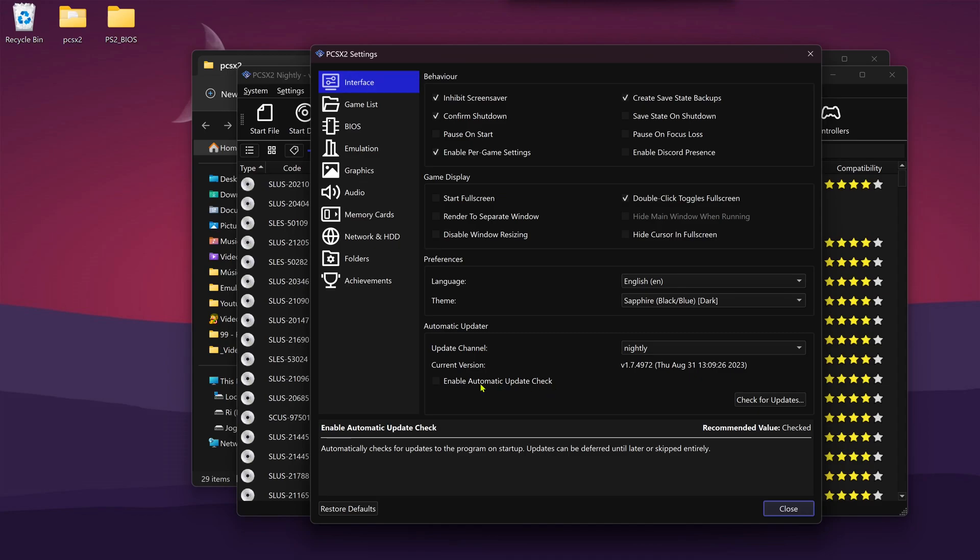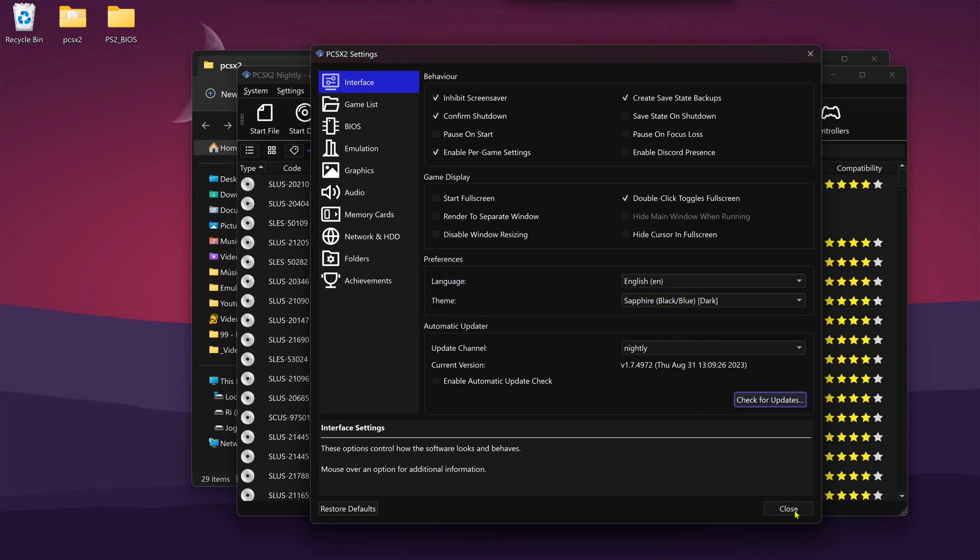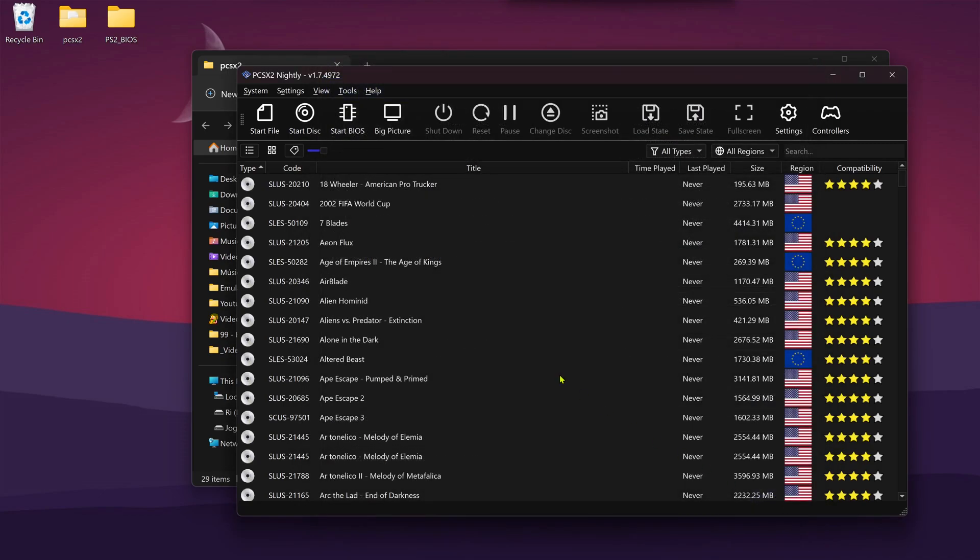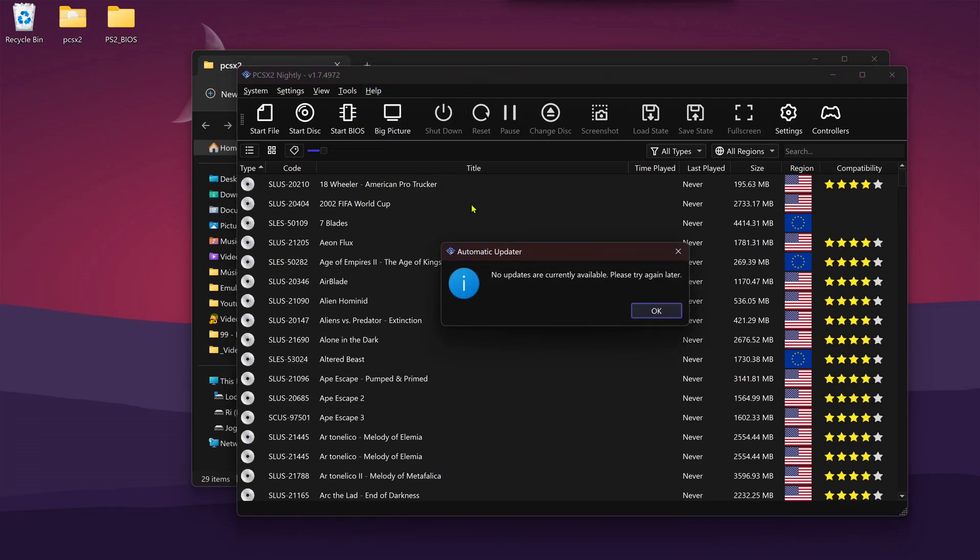To check for updates manually, you can click here on this button, or you can go back and then go to the Help tab and check for updates.